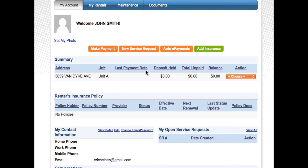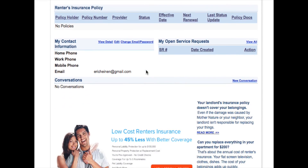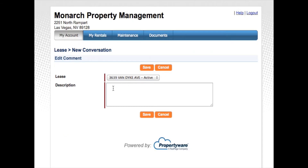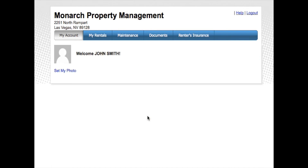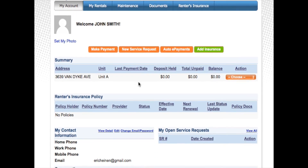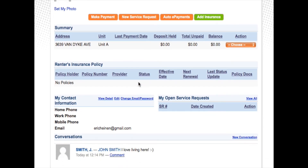In the summary you'll see your property address, and when you go to the bottom you'll be able to take a look at a conversations tab which will facilitate two-way conversations with you and Monarch Property Management. Click on new conversation and type a sample message — for example, "I love living here." Just hit save and it'll be transmitted to Monarch Property Management so you can keep track of all your correspondence.